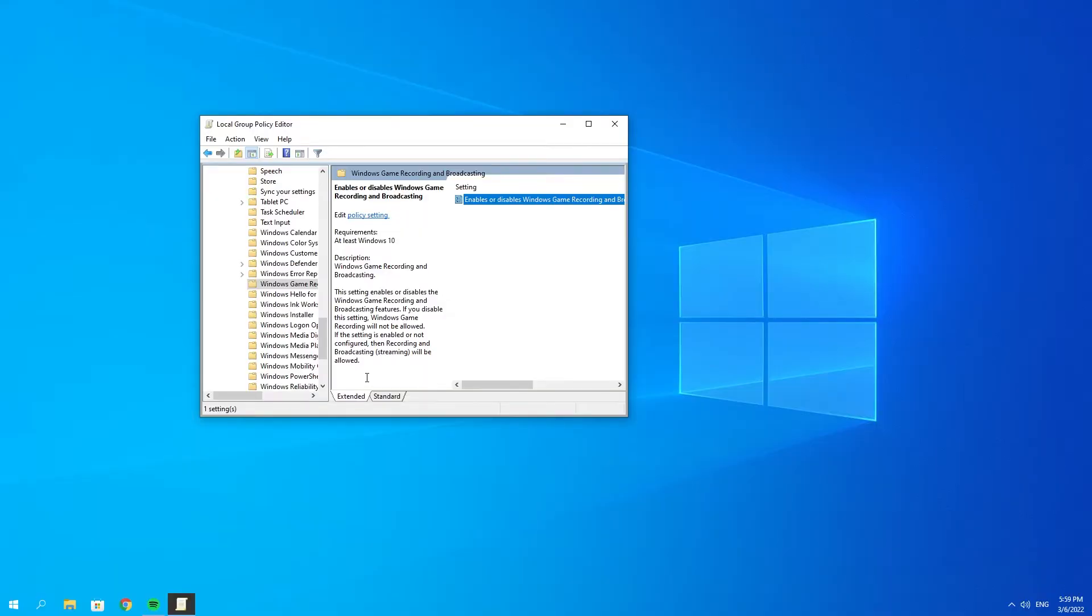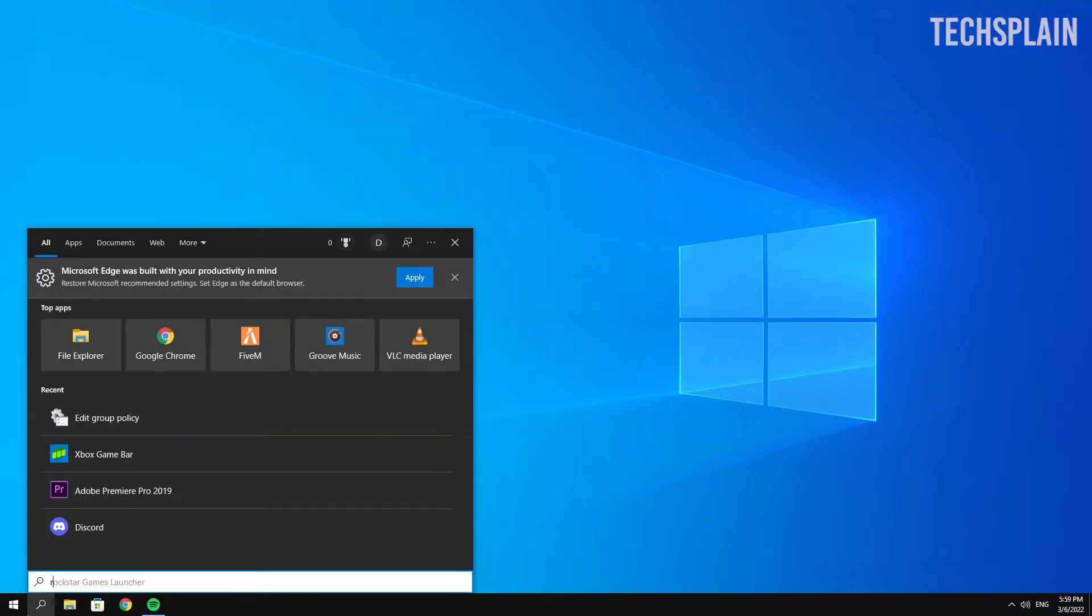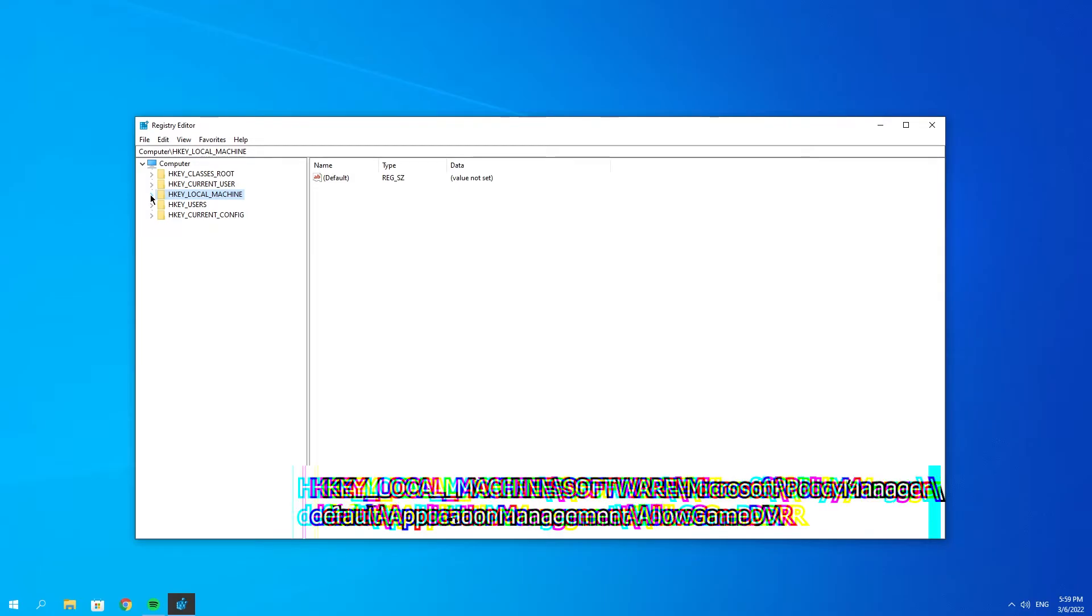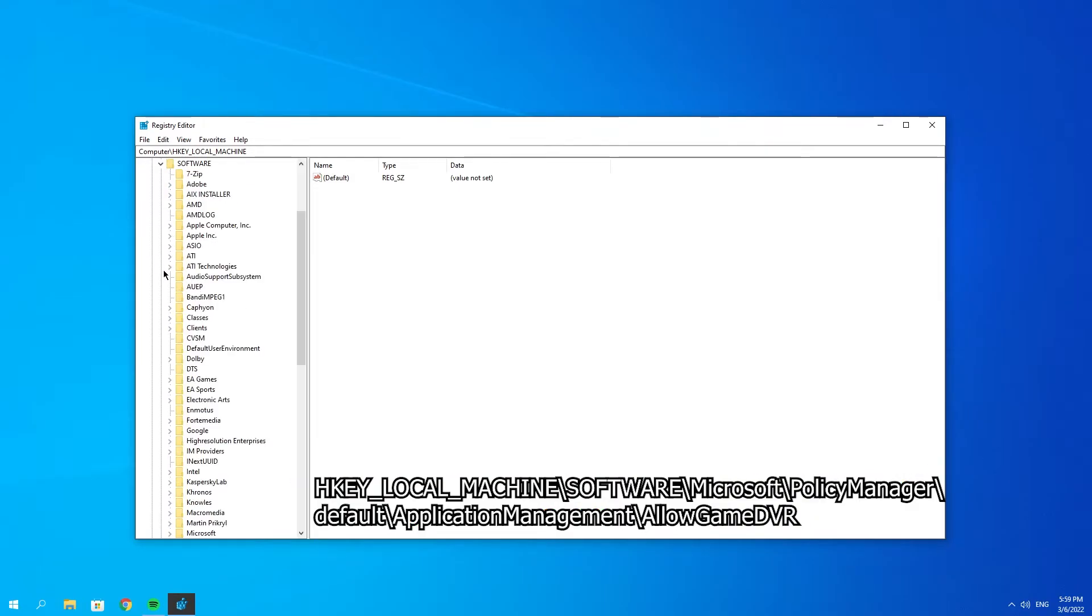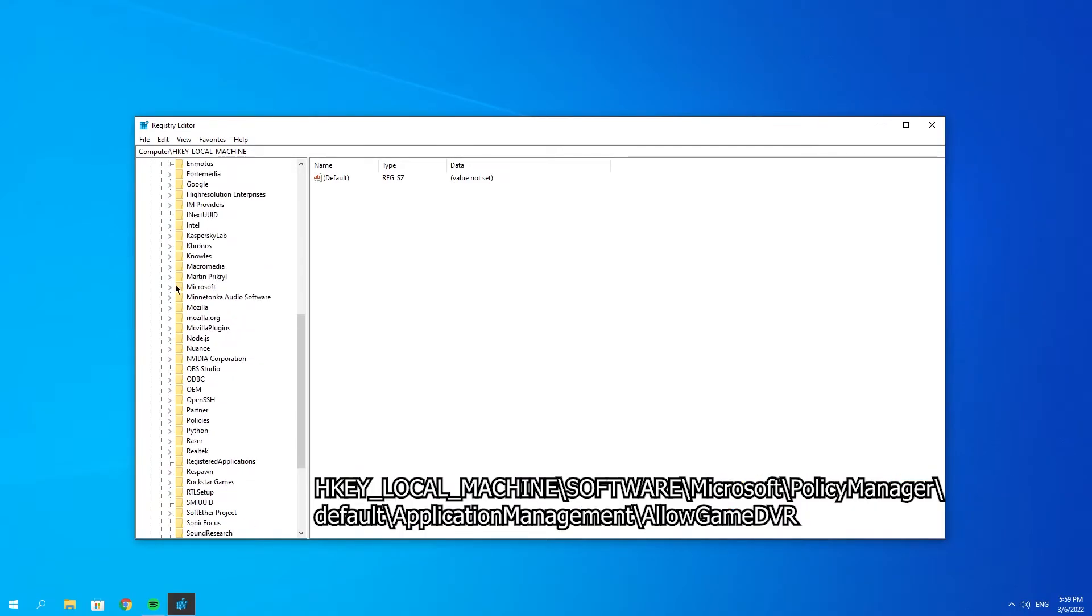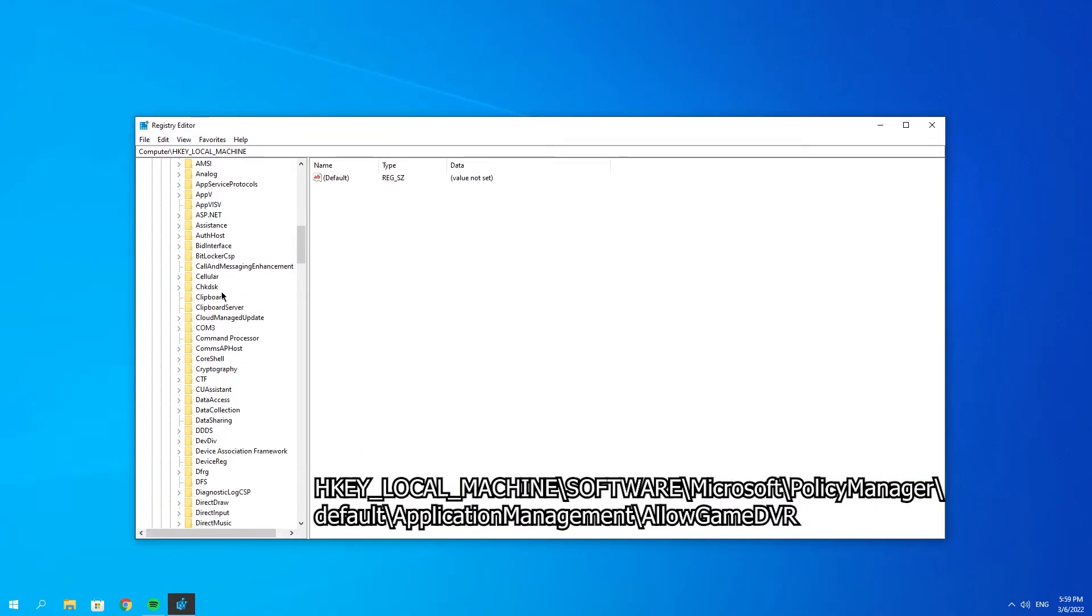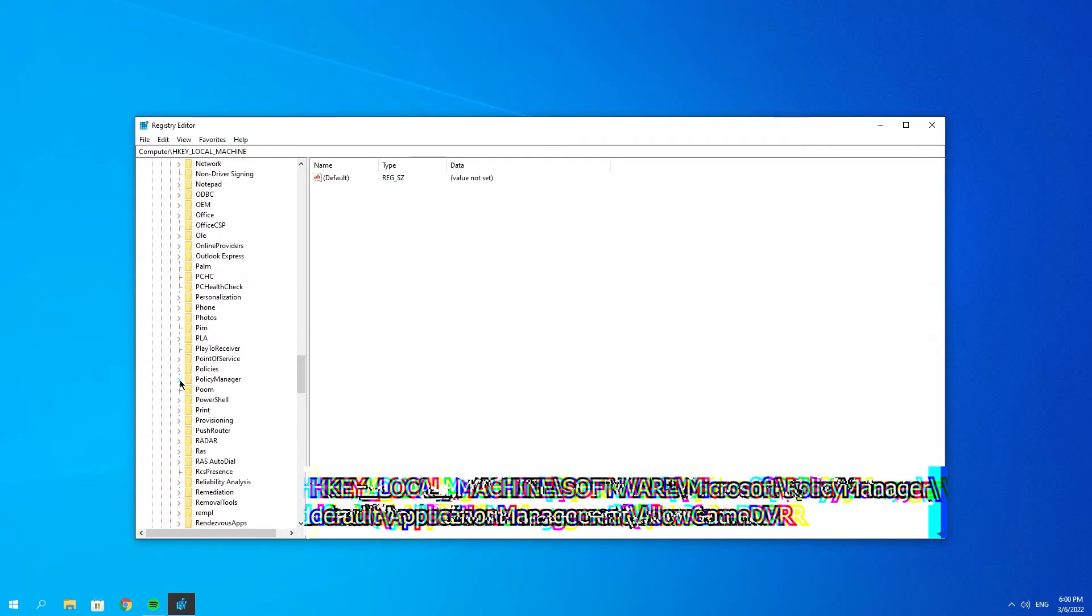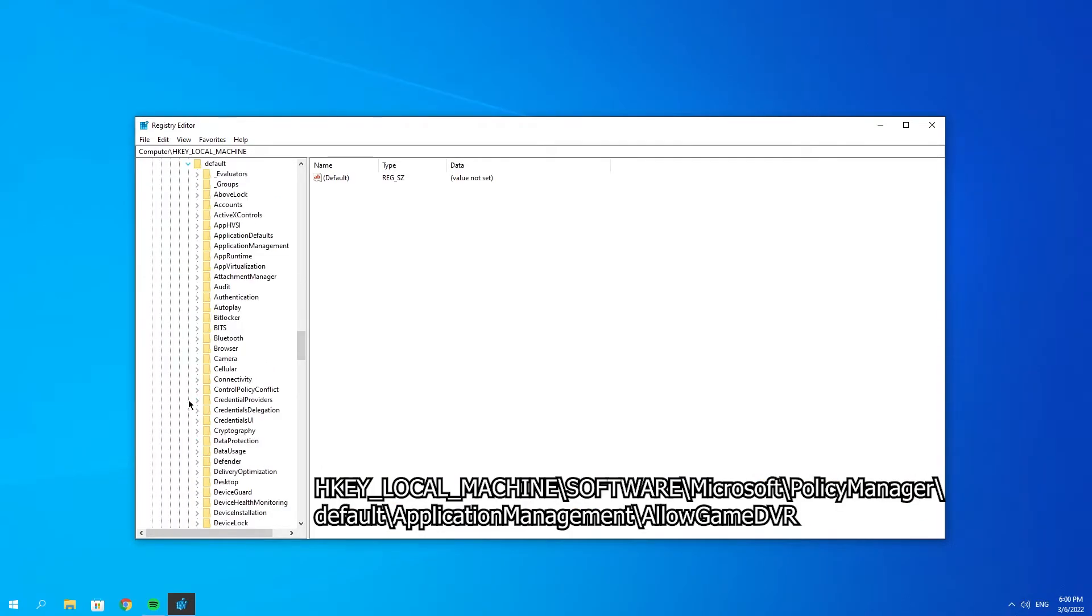If it's still not fixed, open the Registry Editor and run it as administrator. Expand HKEY_LOCAL_MACHINE, then expand Software. Scroll down until you see Microsoft and expand it. Then scroll down until you see PolicyManager, which is right here, and expand it.